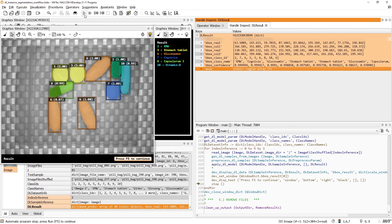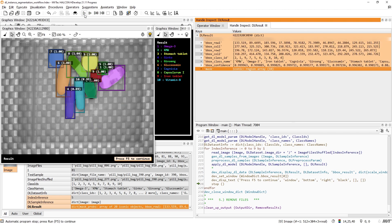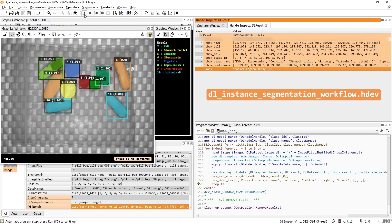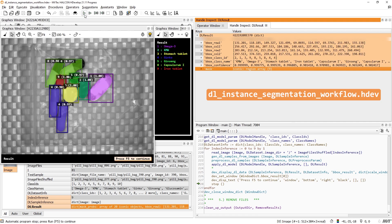This concludes this video. Now you should be able to run and adapt the provided HDevelop example to your own instance segmentation application. Thank you for watching.